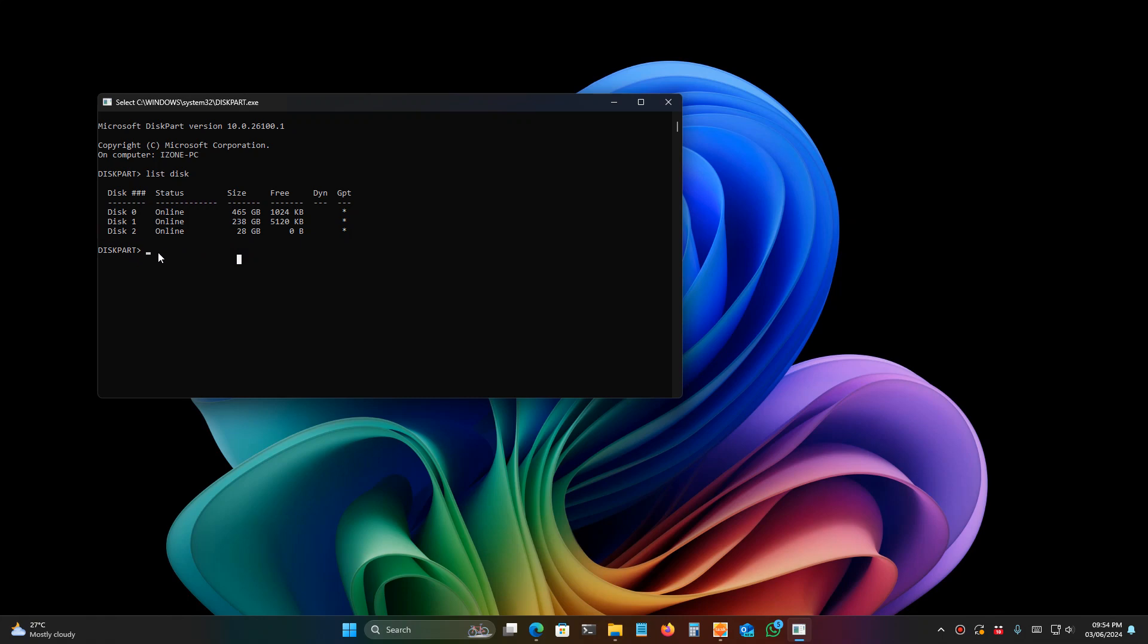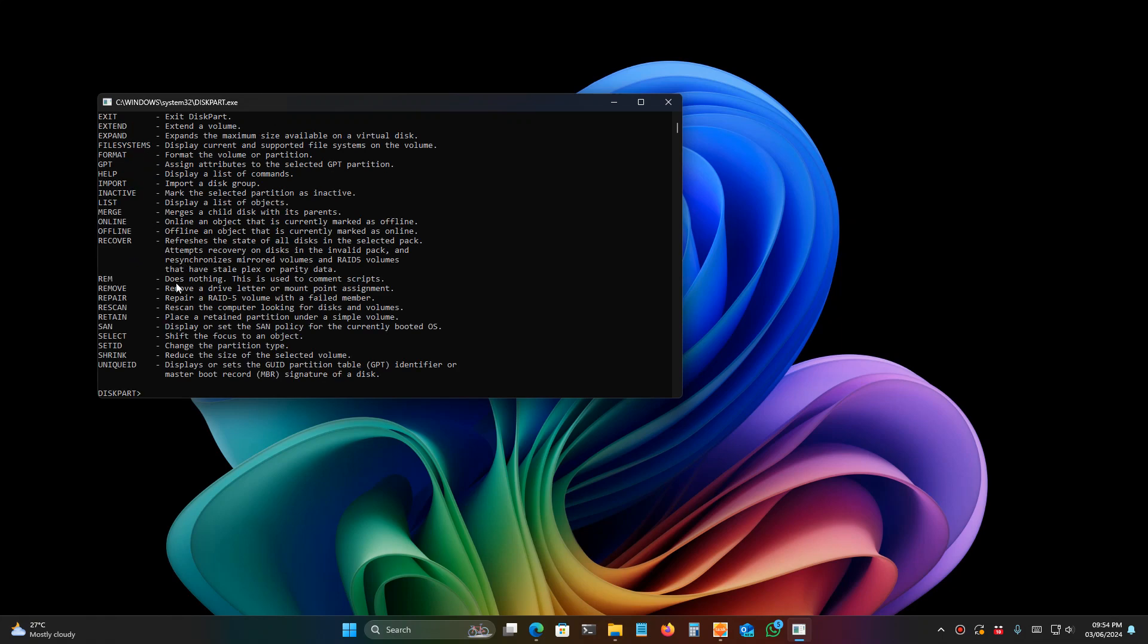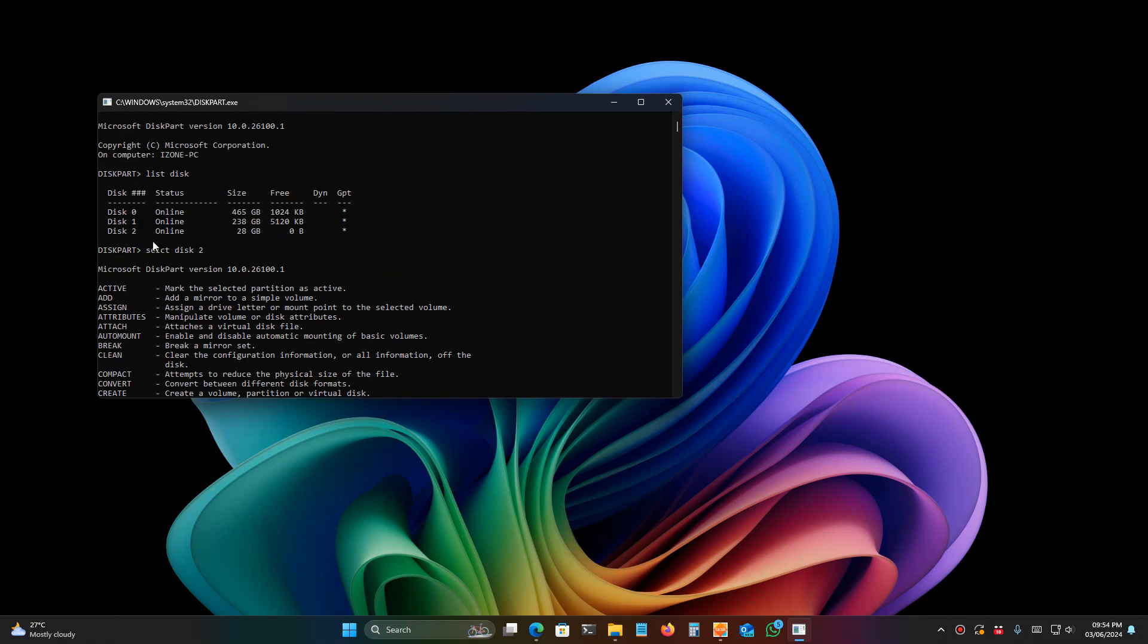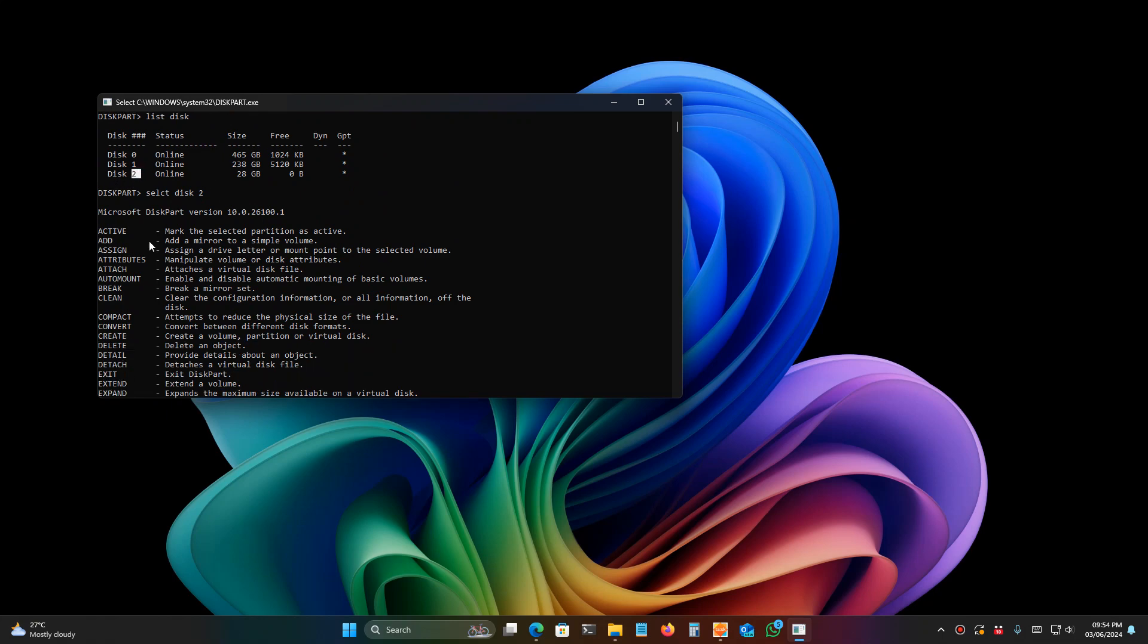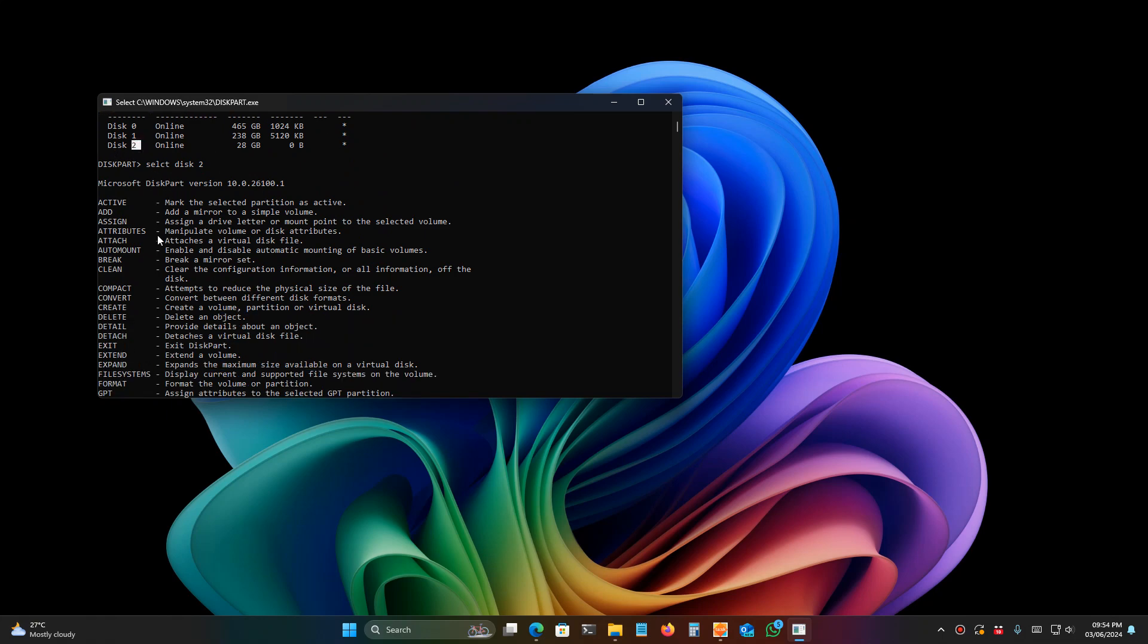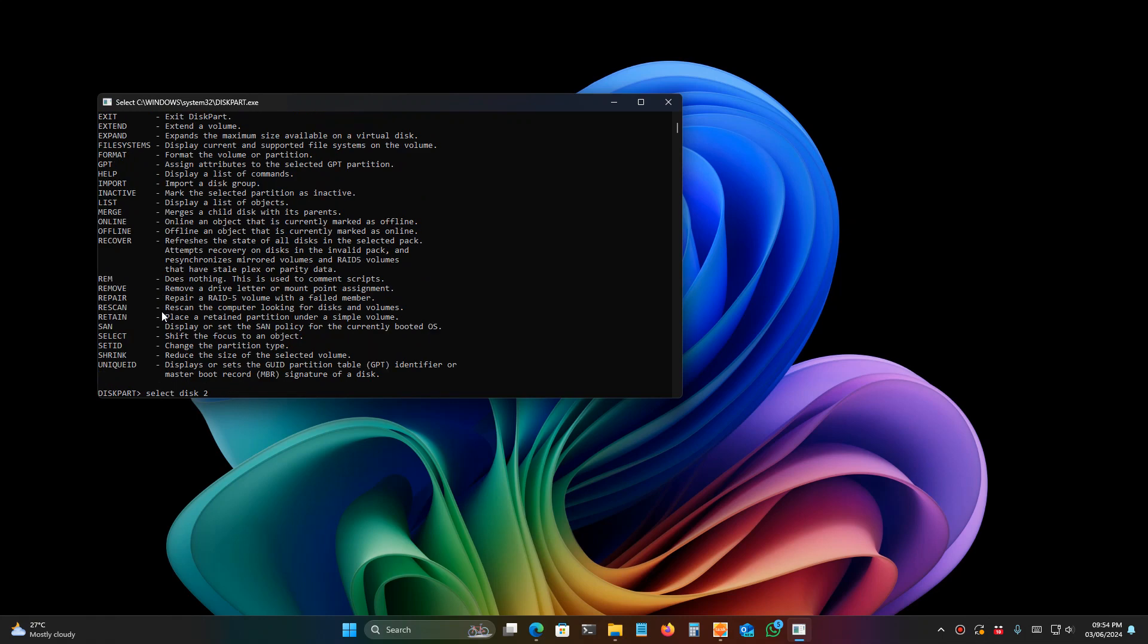My pen drive is disk 2. Make sure you select the right disk, don't select another disk. I'm typing 'select disk 2'. This disk 2 is my pen drive. Make sure you select the correct disk.